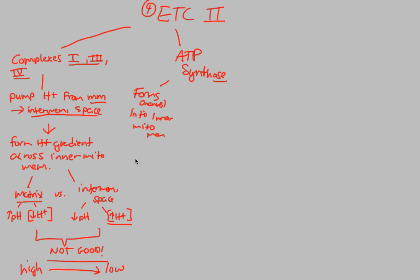The whole idea was to take the high concentration on the outside of the membrane and put it back into the inside. Because we don't want this. It's not good. We don't want a very acidic outside environment. We want an equal environment, at least. So we're going to utilize the high to low concentration process until we get an equal environment of H+ on the outside of the membrane and H+ on the inside.